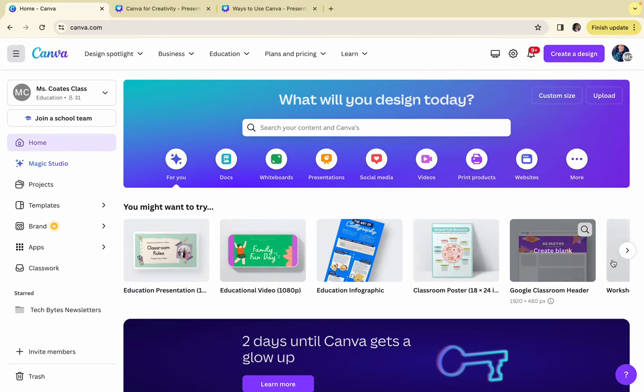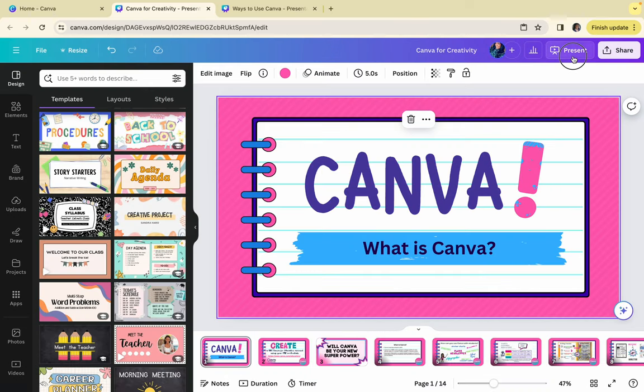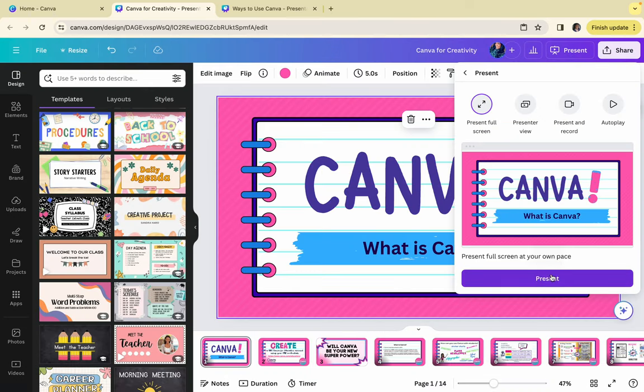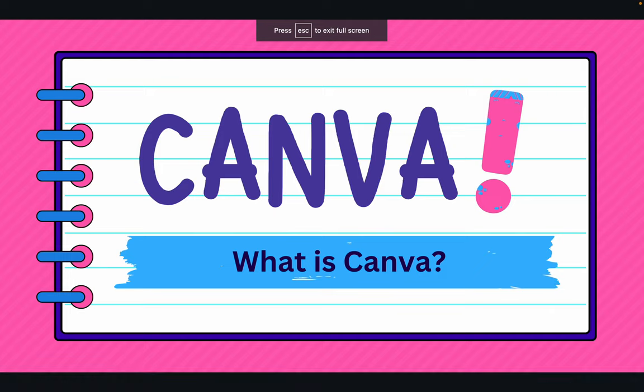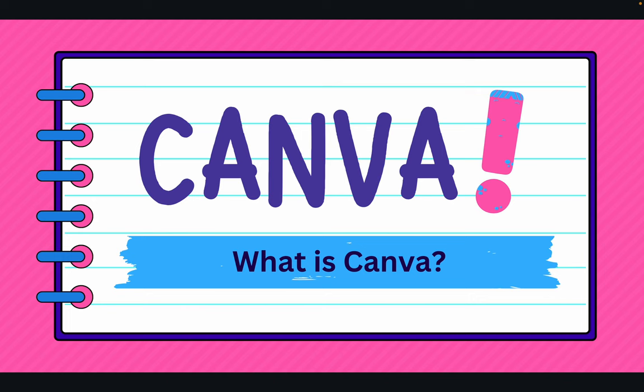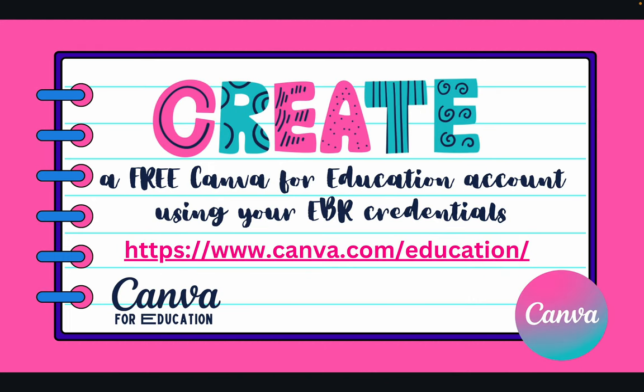If you haven't already noticed, I totally love Canva. I absolutely try to use it for everything. And guess what? Canva loves us right back. And by us, I mean educators. They love us so much that they offer us a specialized Canva for Education version for free. And I want you guys to take advantage of this.